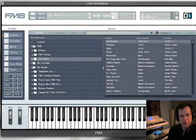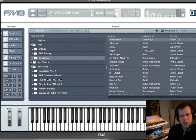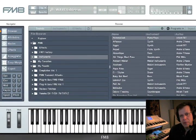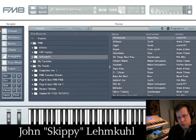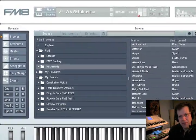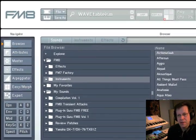Hi there and welcome to PluginGuru's Power Review for Native Instruments FM8. My name is John Skippy Limkul and I'm going to be showing you Native Instruments FM8 today.